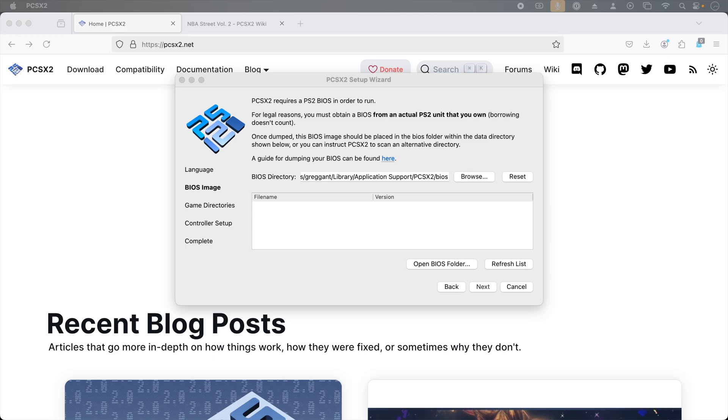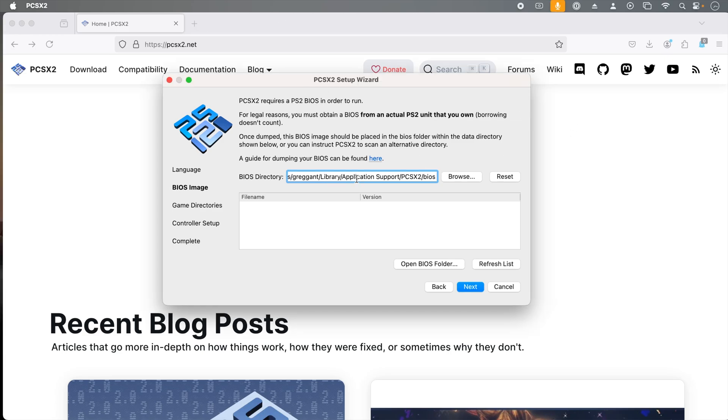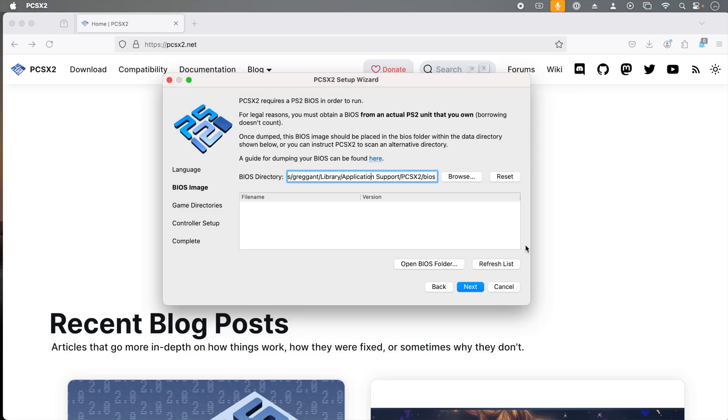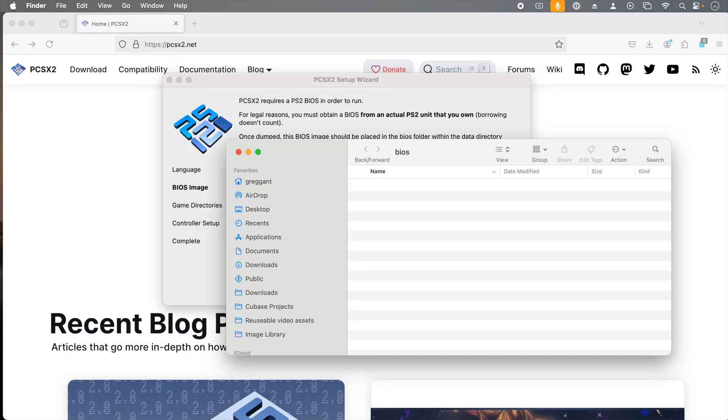The default BIOS directory is your username, library, application support, PCSX2 BIOS. If you would like to store these somewhere else, you can locate the folder using the browse feature. Personally, I'm okay with the default location, so I'm going to click the open BIOS folder.